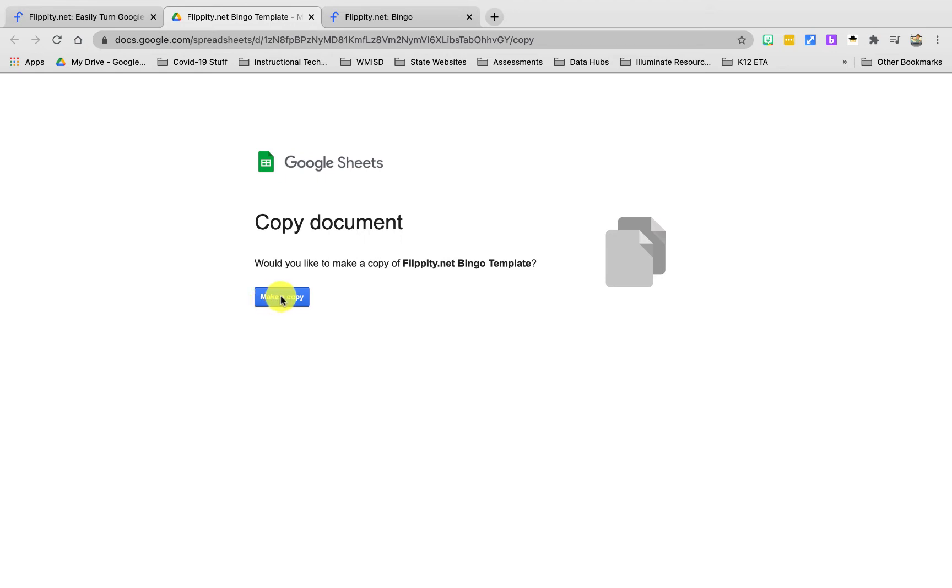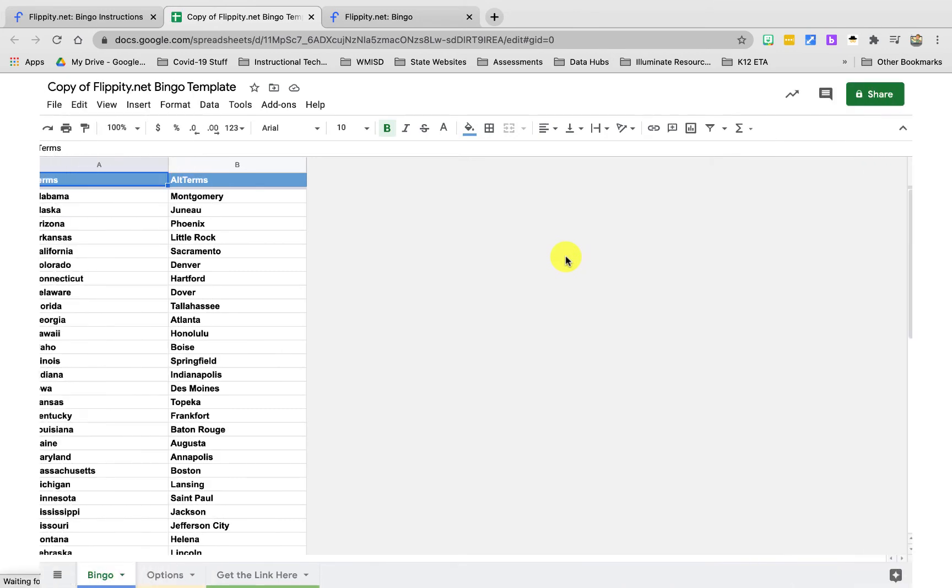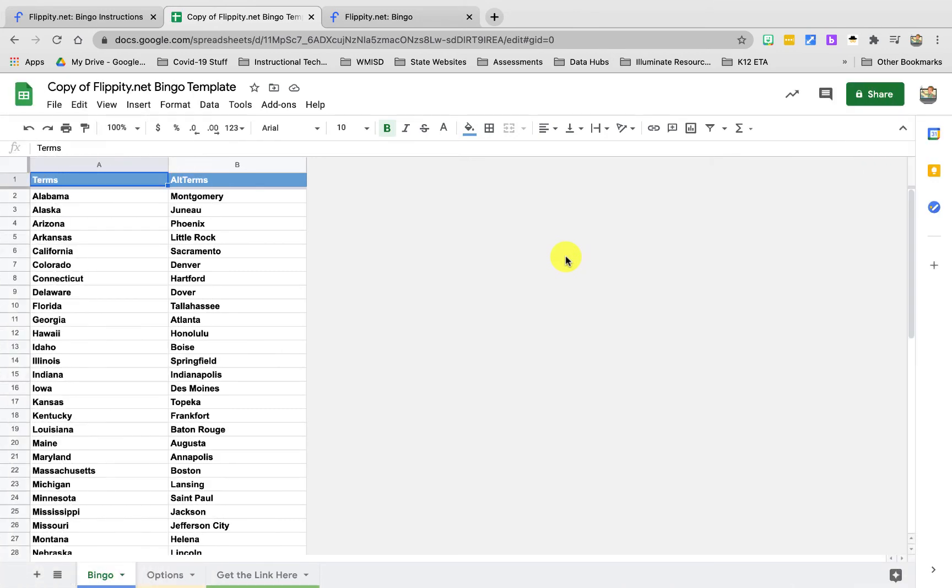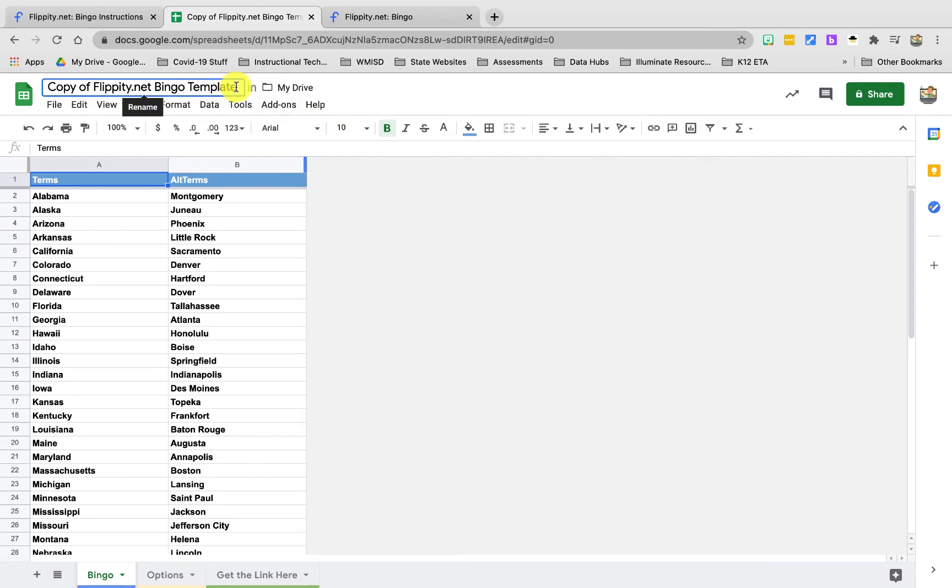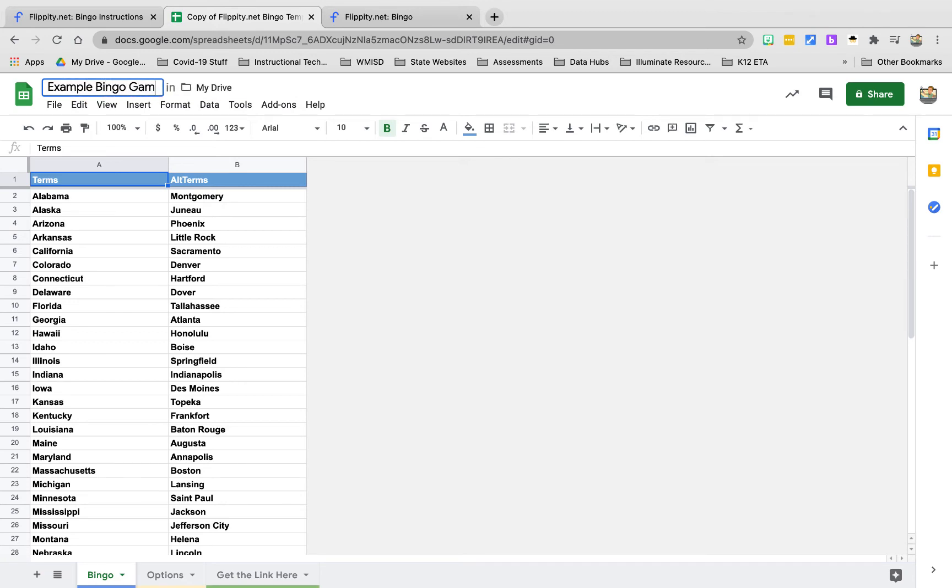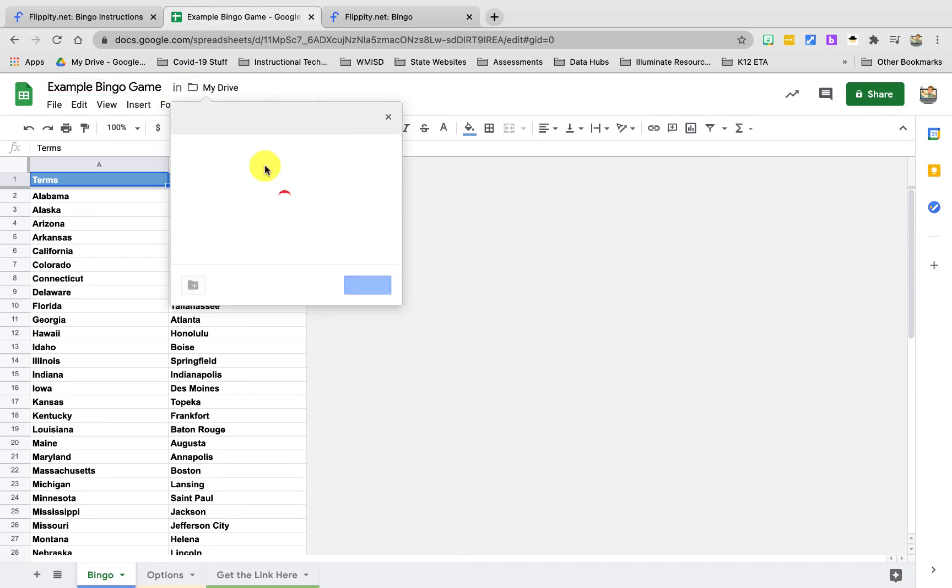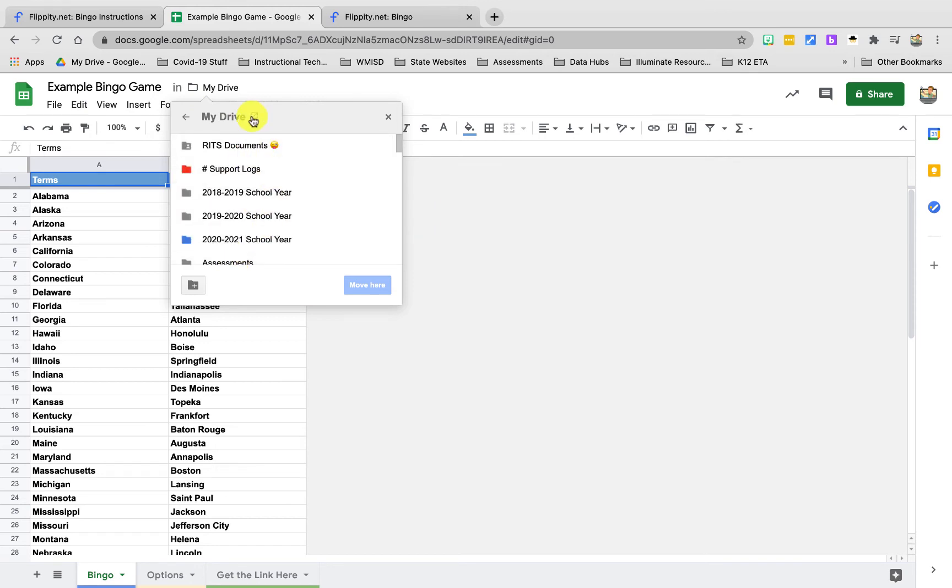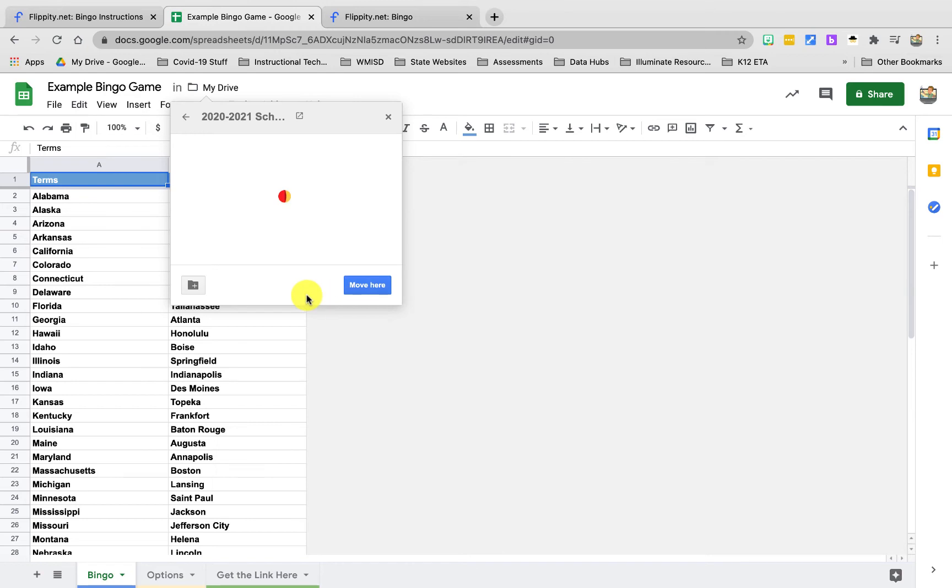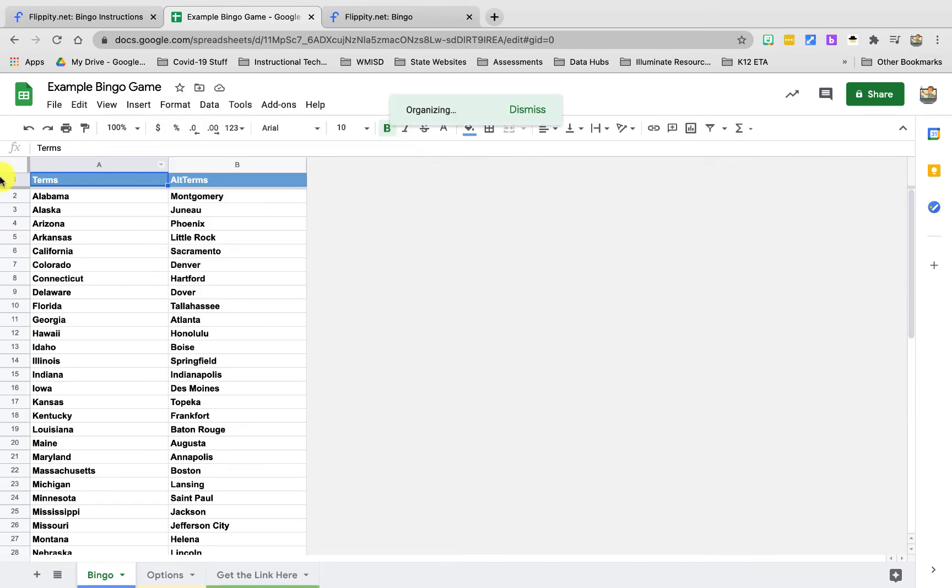I'm just going to click on make a copy here. So now that I've created this in my Google Drive, it just puts it in the random spot in your Google Drive. The first thing I like to do is up here at the top I like to give it a name so I can find it later. So I'm going to call this example bingo game. And then the next thing I like to do is put it in a folder in my drive. To do that I'm going to click on the folder here and it's going to show me my Google Drive and I can pick a folder to put it into and click move here. That's where it's going to save this so I can find it later.